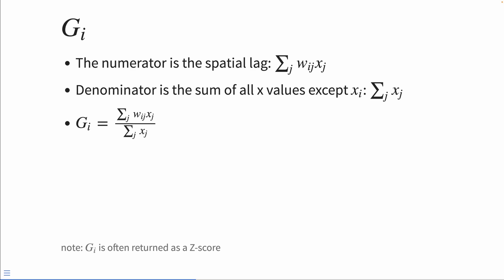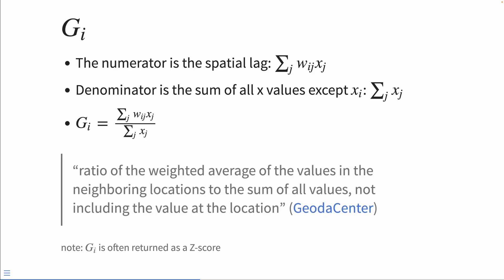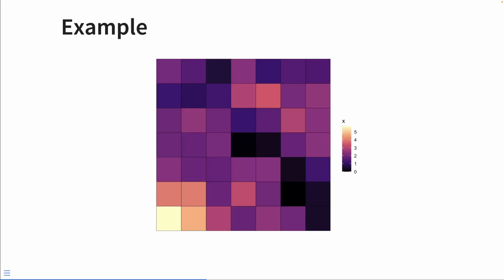Whereas the denominator is the sum of all X values excluding X sub I. We get GI as the ratio of the spatial lag divided by the sum of all X values except the one that's observed. And in the GI documentation, Luke Anselin writes, it's the ratio of a weighted average of the values in the neighboring locations to the sum of all values, not including the value at the location.